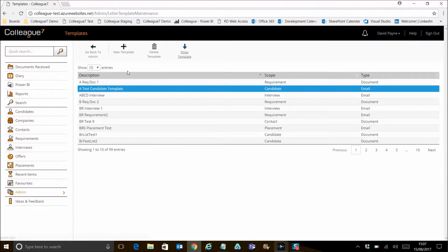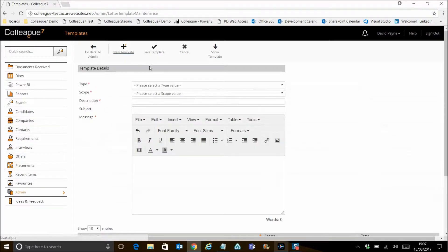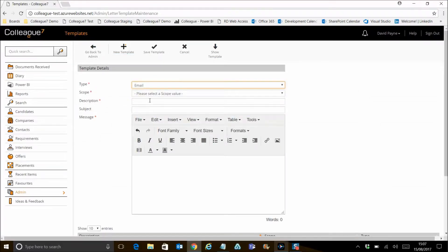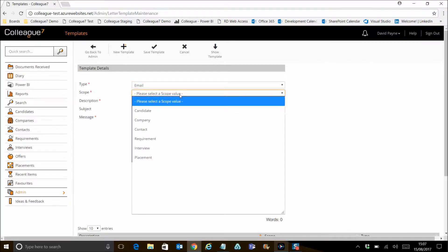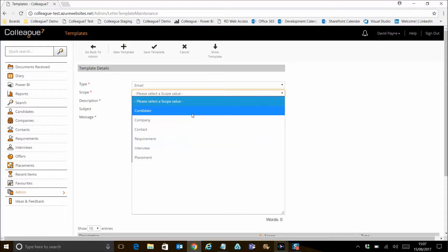To add a new template, click on new templates. You can then set the type, whether that be email or document. The scope option dictates where on the system the template will be available. It will also pull through the appropriate merge codes.